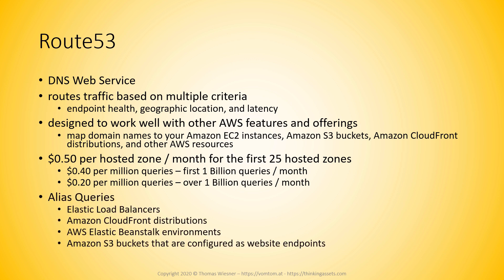Now the way this works is not with what you would call CNames. It is working with alias queries and an alias query is something you attach to your domain and then you say if it goes to www.yourdomain.com it actually should go to an elastic load balancer. And then Route 53 will automatically take care of routing this the right way.